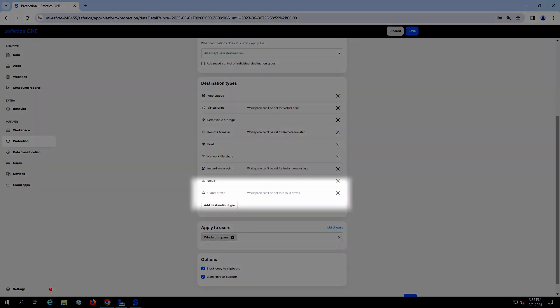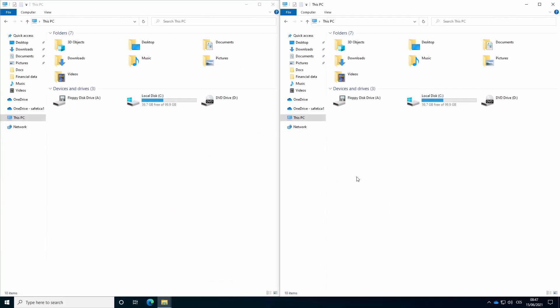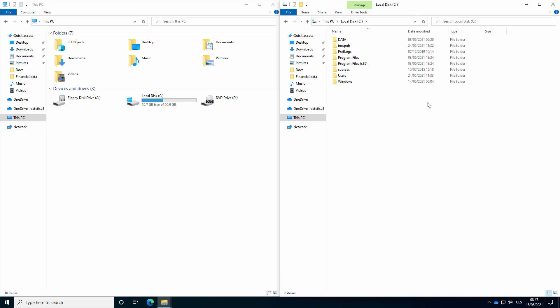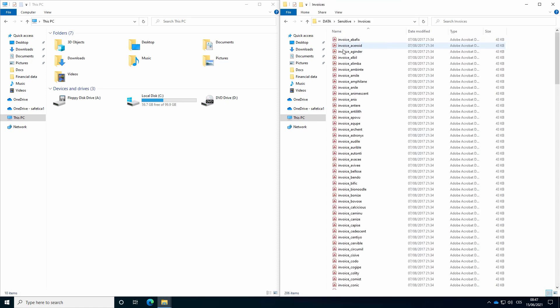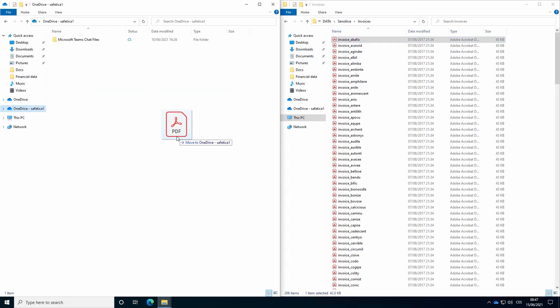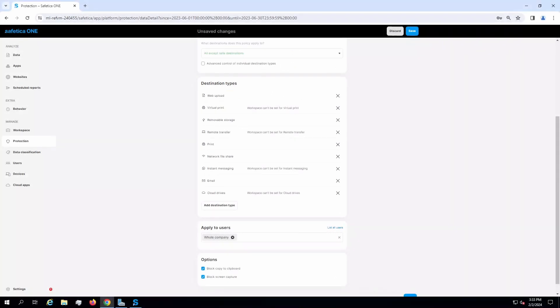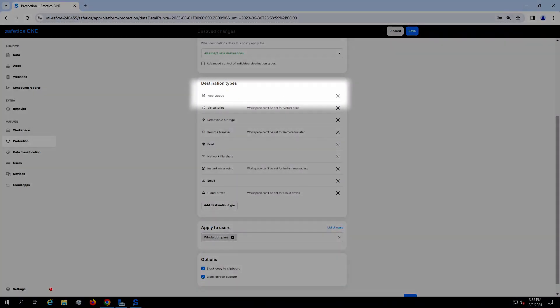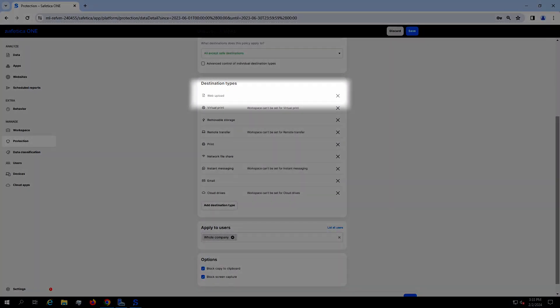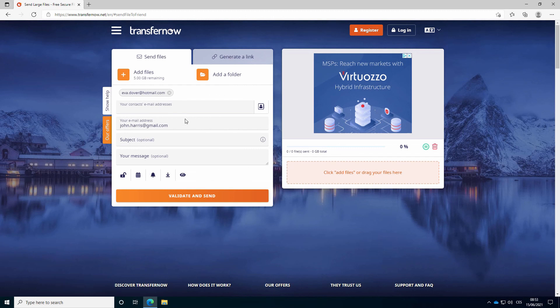DLP restrictions for cloud drives cover both copying to synchronized folders and upload to us. Web upload restricts upload of files in supported web browsers.